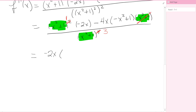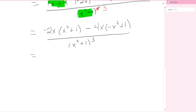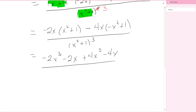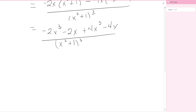Let's expand rather than factor to keep it clear. Negative 2x times x squared is negative 2x cubed; negative 2x times 1 is minus 2x. Then minus 4x times negative x squared is positive 4x cubed; minus 4x times 1 is minus 4x. Combining: negative 2x cubed plus 4x cubed is 2x cubed, and negative 2x minus 4x is minus 6x. So f''(x) equals 2x cubed minus 6x over x squared plus 1 cubed.